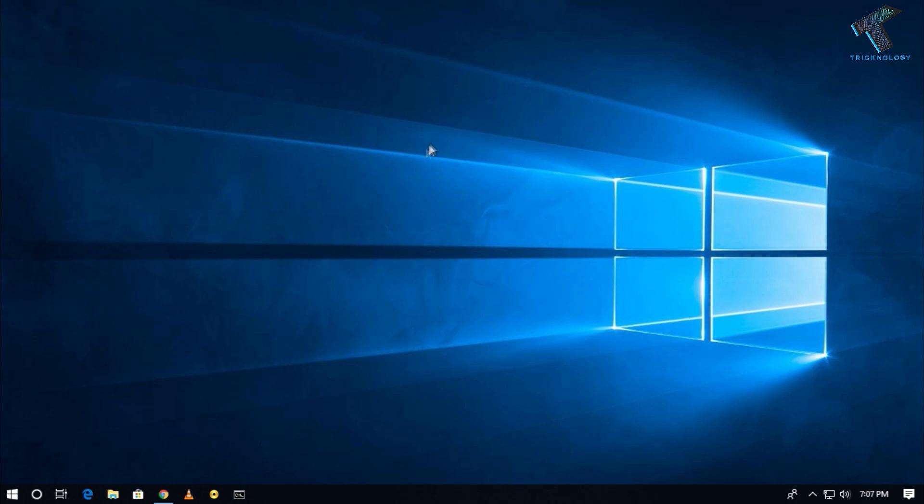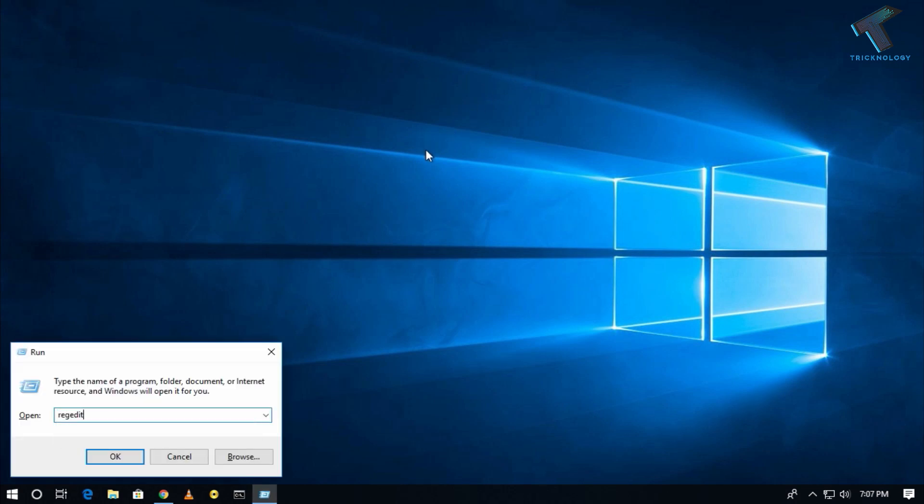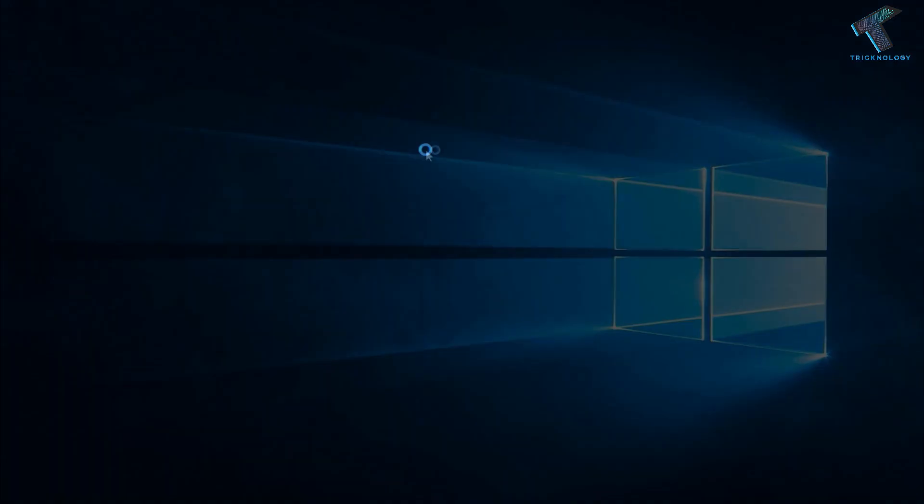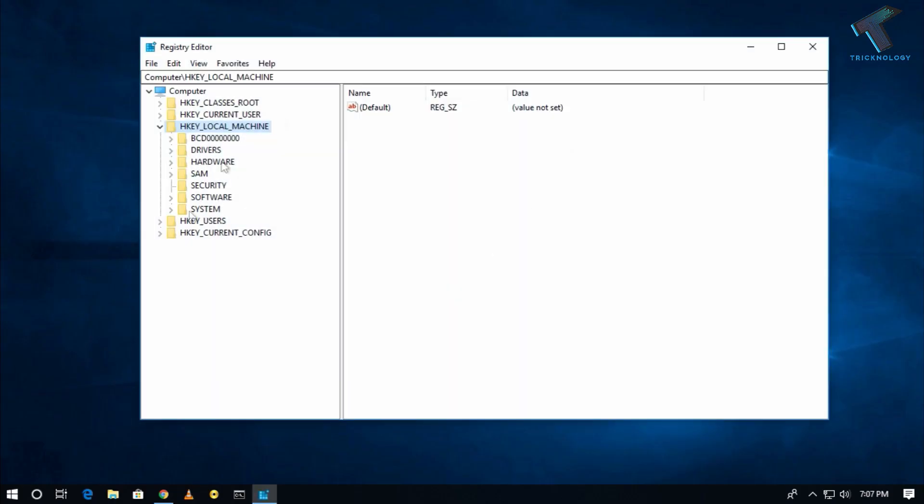The next method is you have to go to your Run box again and type regedit. Now press Enter from your keyboard. Click Yes over there.